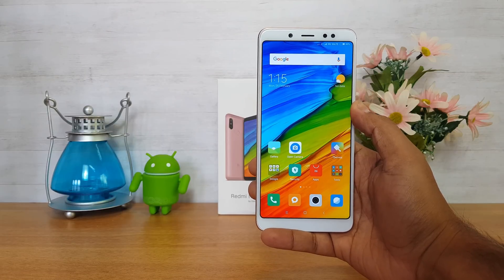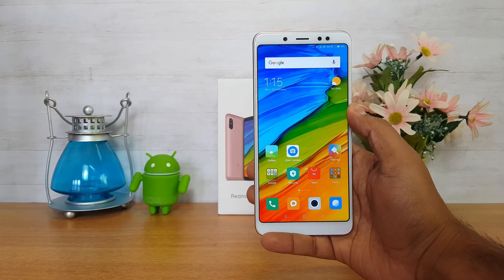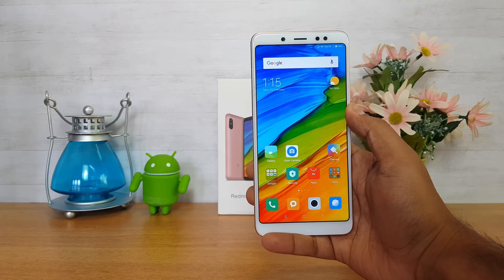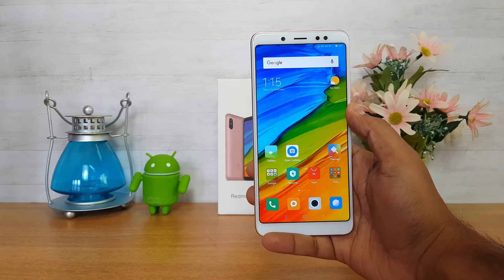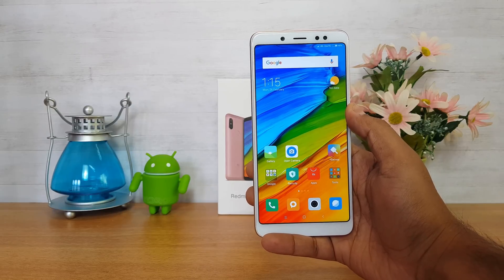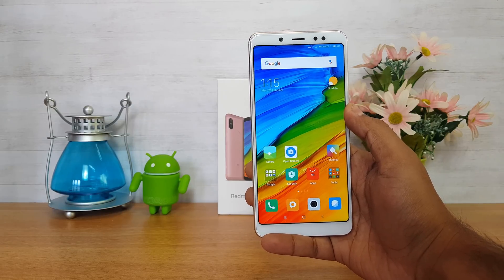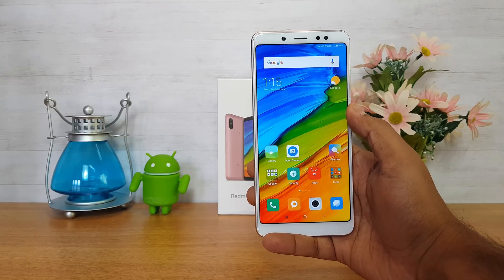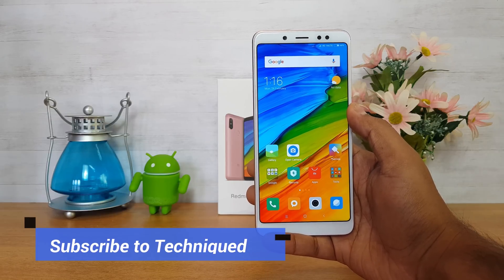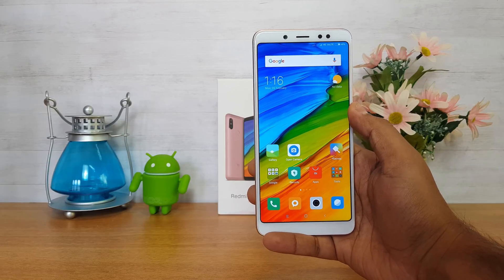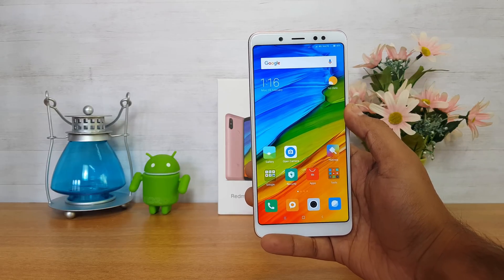So that was the 4K recording support on the Xiaomi Redmi Note 5 Pro. Even though the default camera app doesn't have 4K support, it will probably be enabled in the future via software updates. But if you want to record in 4K with electronic image stabilization right now, you can download Open Camera — and the quality of the video recording looks quite good.